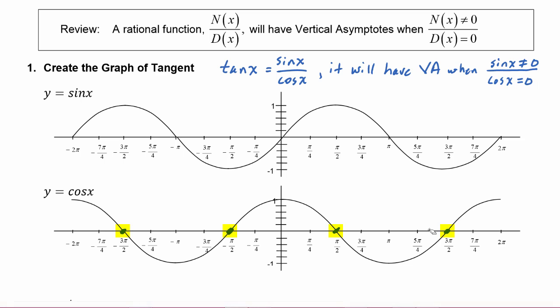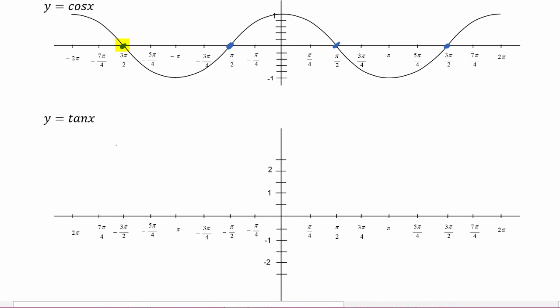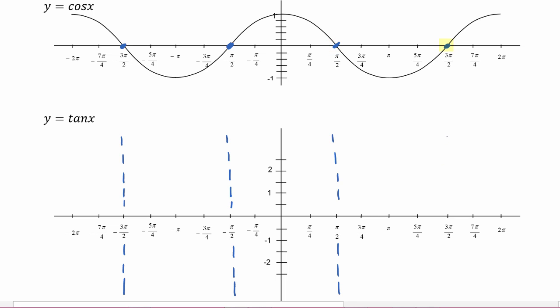Let's go ahead and get those asymptotes in on our graph. Cosine has a root at negative three pi over two, so tangent will have a vertical asymptote there, and again at negative pi over two, positive pi over two, and three pi over two. Remember, it's not enough that cosine is zero — it also had to be true that sine was not zero there, and we verified that before we began.